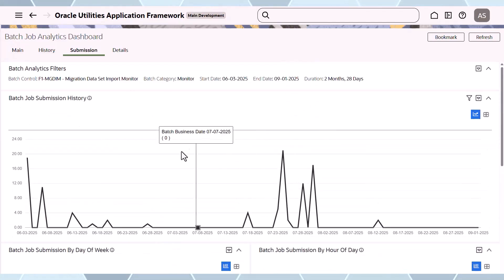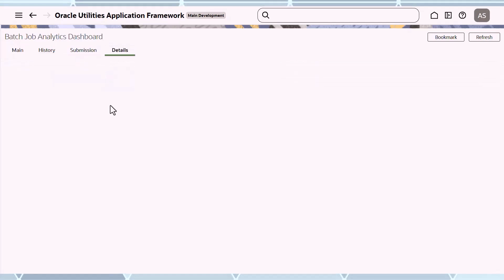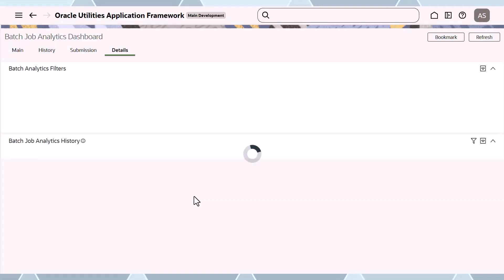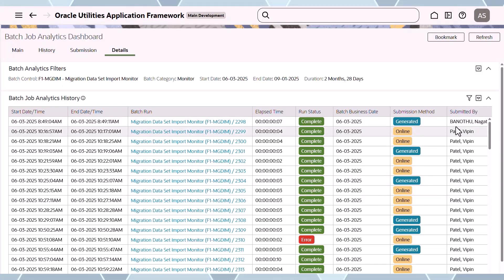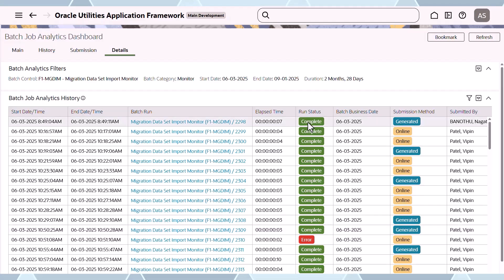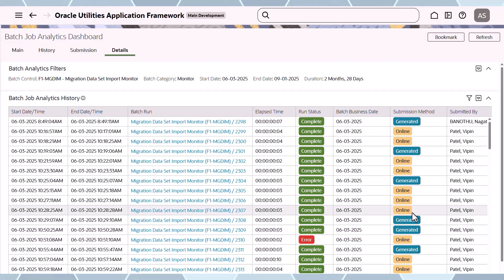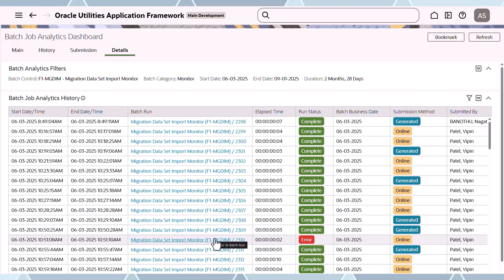In the job analytics, there is a details tab. If you want to look at the details of each job in the selection, you can see every execution from earliest to latest — who submitted it, what submission method they used, the business date, and the status. The status badges are colored the same as the graphs. You can also go into the batch run tree for an error entry to find out more information.